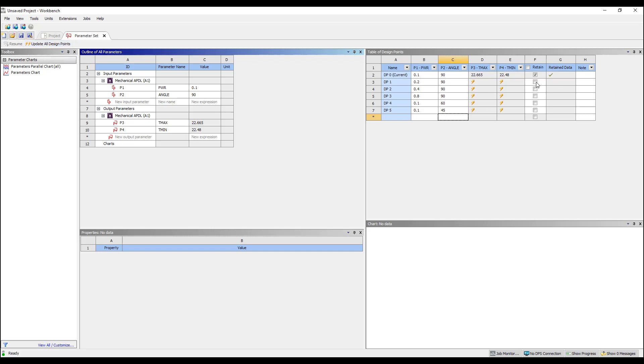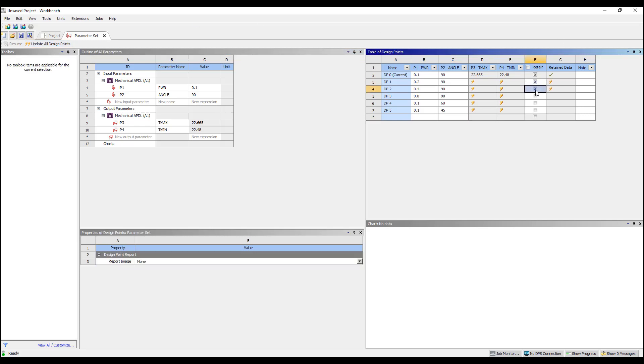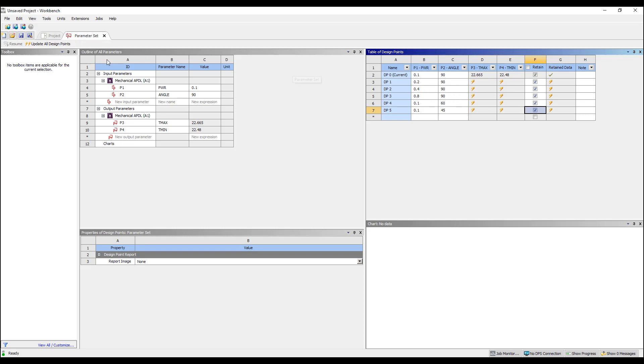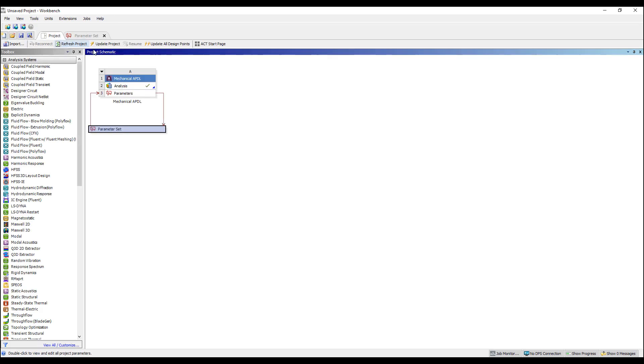We can also click on this retain parameters box, which will save all of the result files into the directories. Normally, once ANSYS finishes the simulation, we will throw away all of the resulting files to save room, but by clicking on this retain results, we'll save them all. Running them one at a time will take a little while to run all these simulations. So instead of running it one at a time...